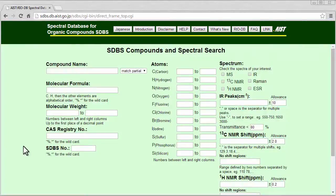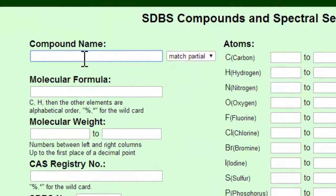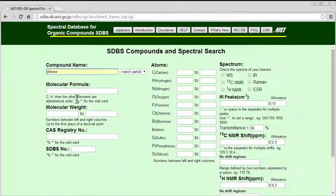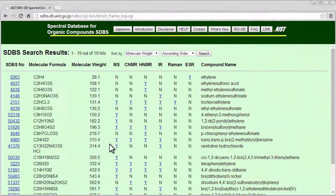You can also search by entering the chemical's name or a commonly used synonym. For example, if I enter Ethene, I find the chemical as it's named in the database: Ethylene.